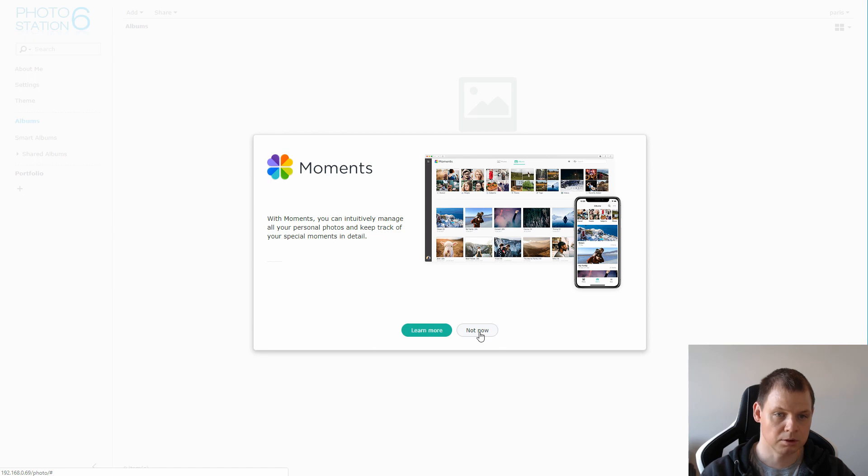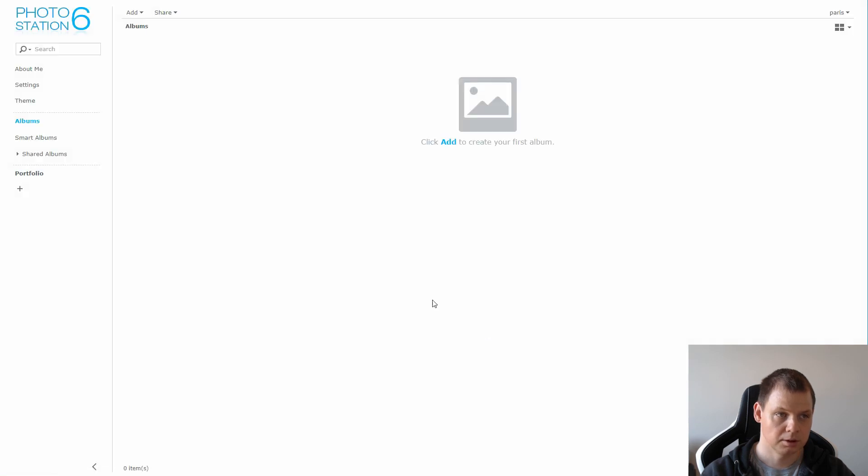If you don't want this, you can say no. And here we go. You are now good to go for Photo Station 6.